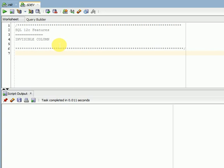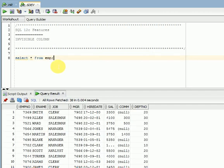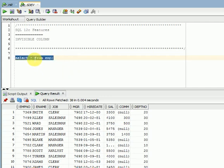But in 12c they have added another feature called invisible column. Invisible means the column will be hidden. When you select star from a particular table, the hidden columns won't be displayed.